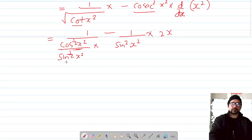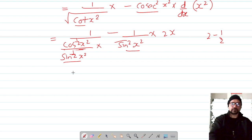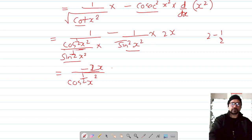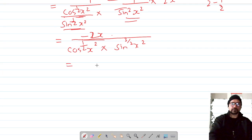These two sine terms have the same base, so we combine exponents: 2 minus one half gives three halves. So we now have 1 over cos^(1/2)(x²), with sin^(3/2)(x²) in the denominator and −2x in the numerator.